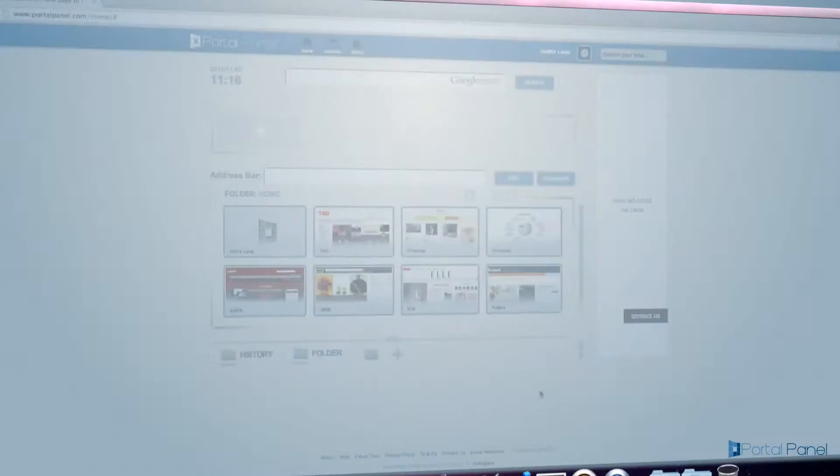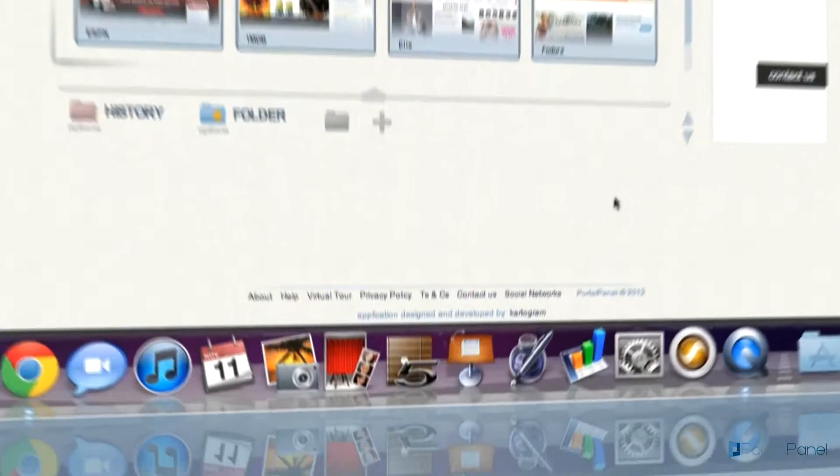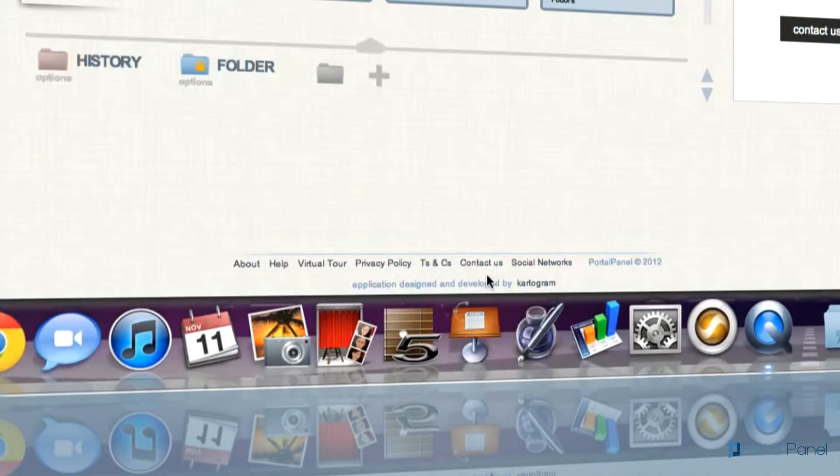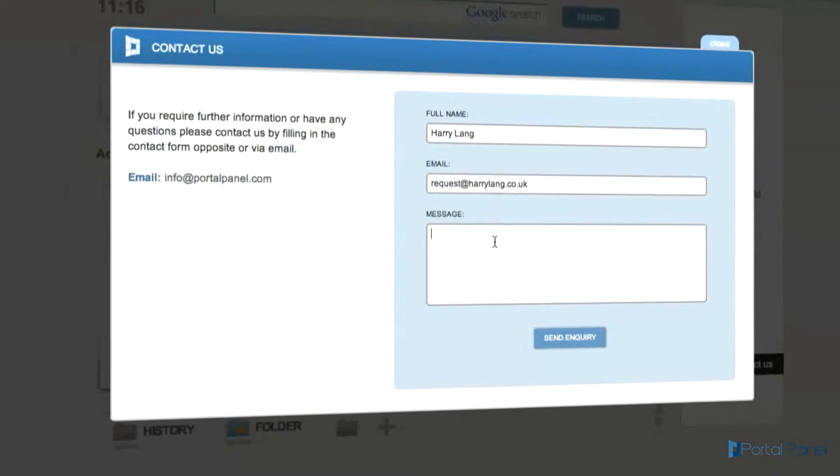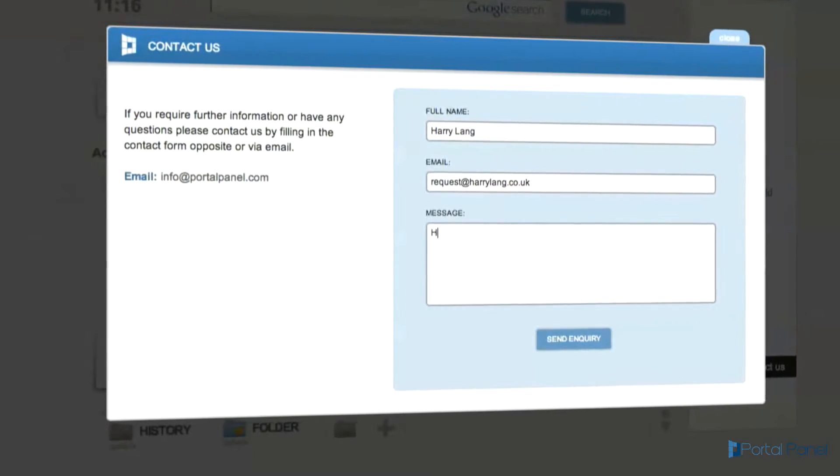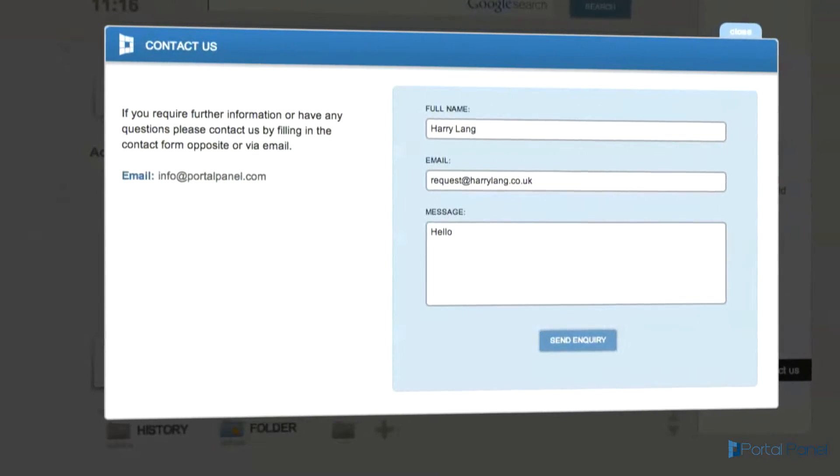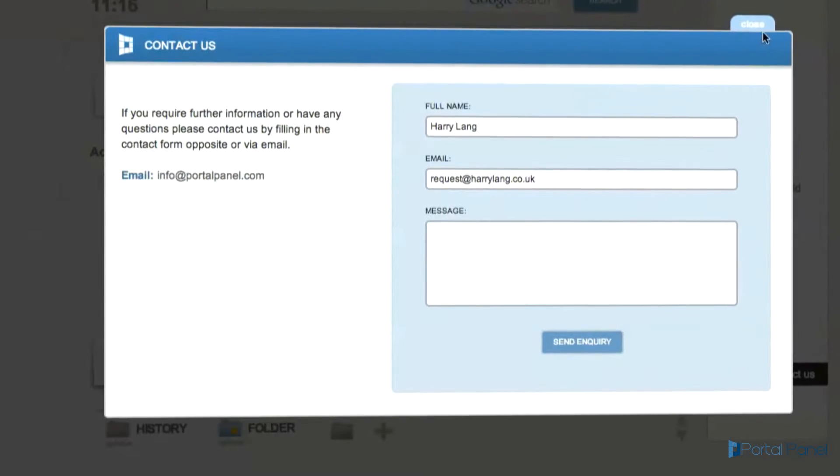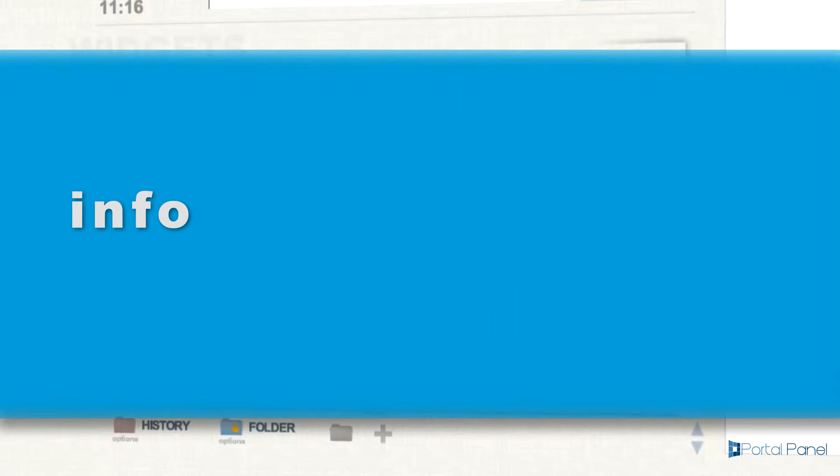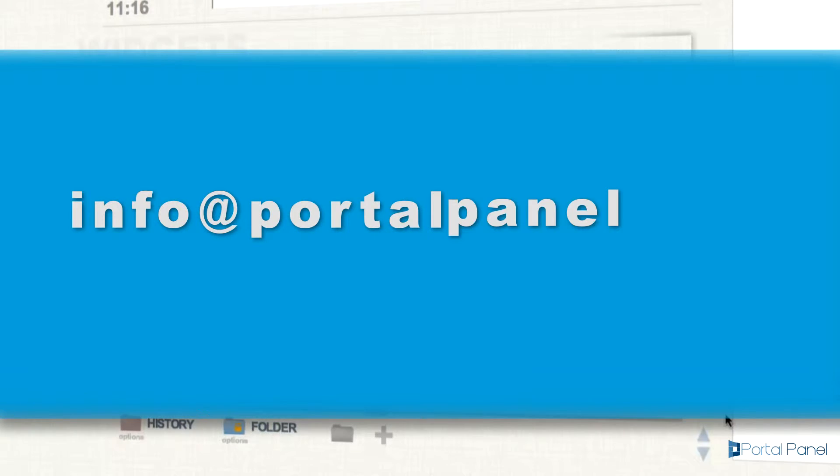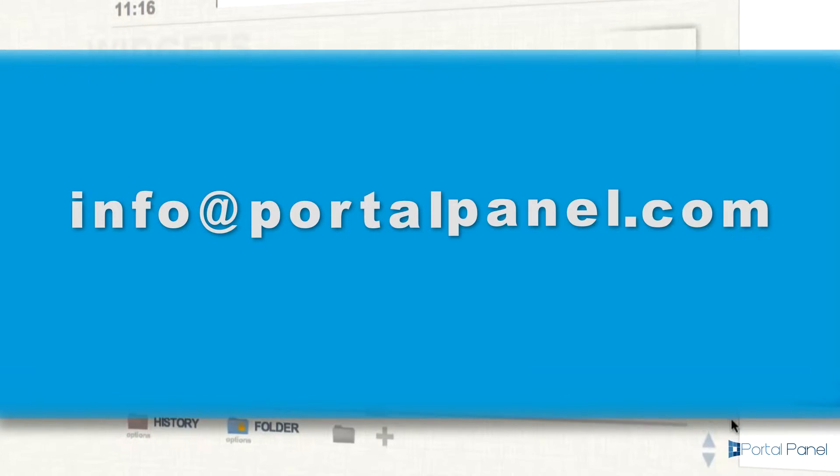If you have any questions, suggestions, or problems regarding PortalPanel, simply select the contact us button at the bottom of the page and fill in the form to send us a message. Alternatively, you can email us at info@PortalPanel.com.